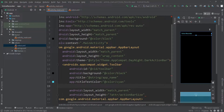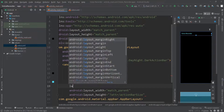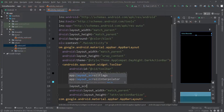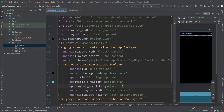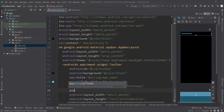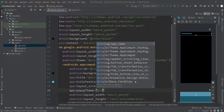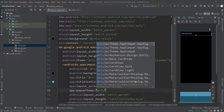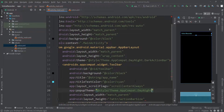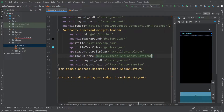I'll change the layout scroll flags to 'scroll' and 'enterAlways'. I'll also change the popup theme, setting it to style/AppCompat — Theme.AppCompat.DayNight.